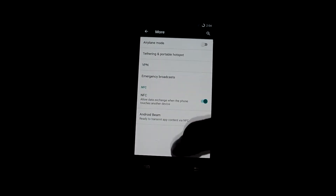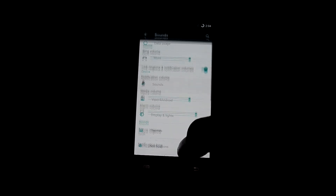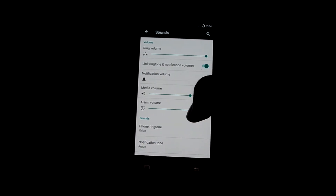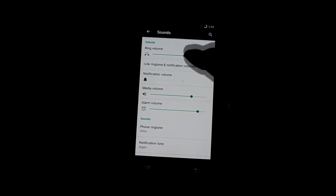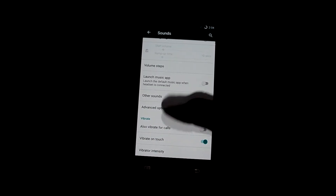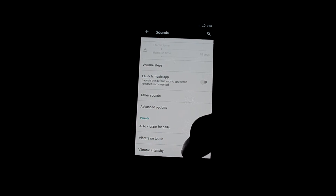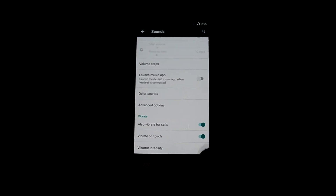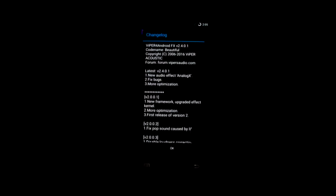These are the Wi-Fi settings and all the normal phone settings. Let's get into sounds — you can change the ringer and you have different ringtones over here. You also have the option to launch the music app as soon as the headset is connected, and you can also turn on vibrate for calls.